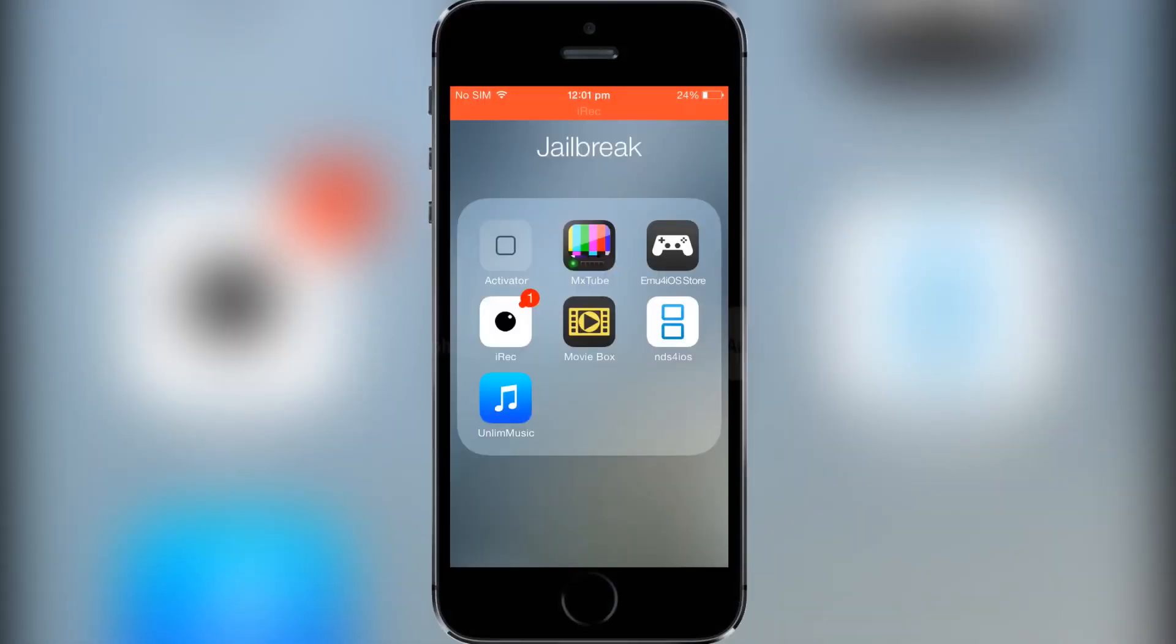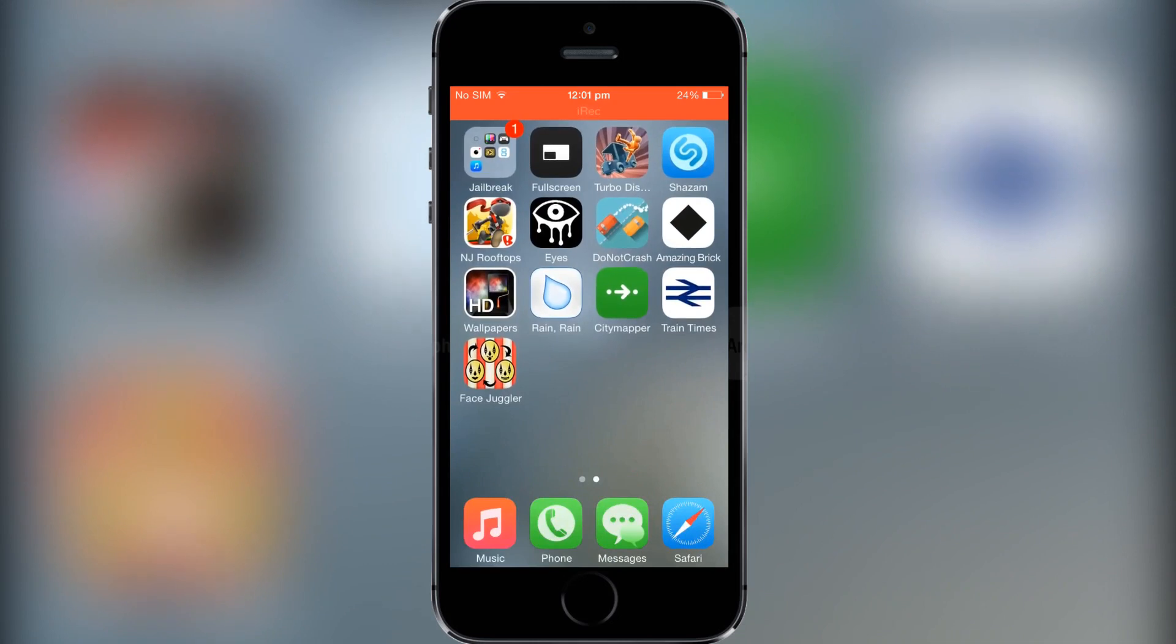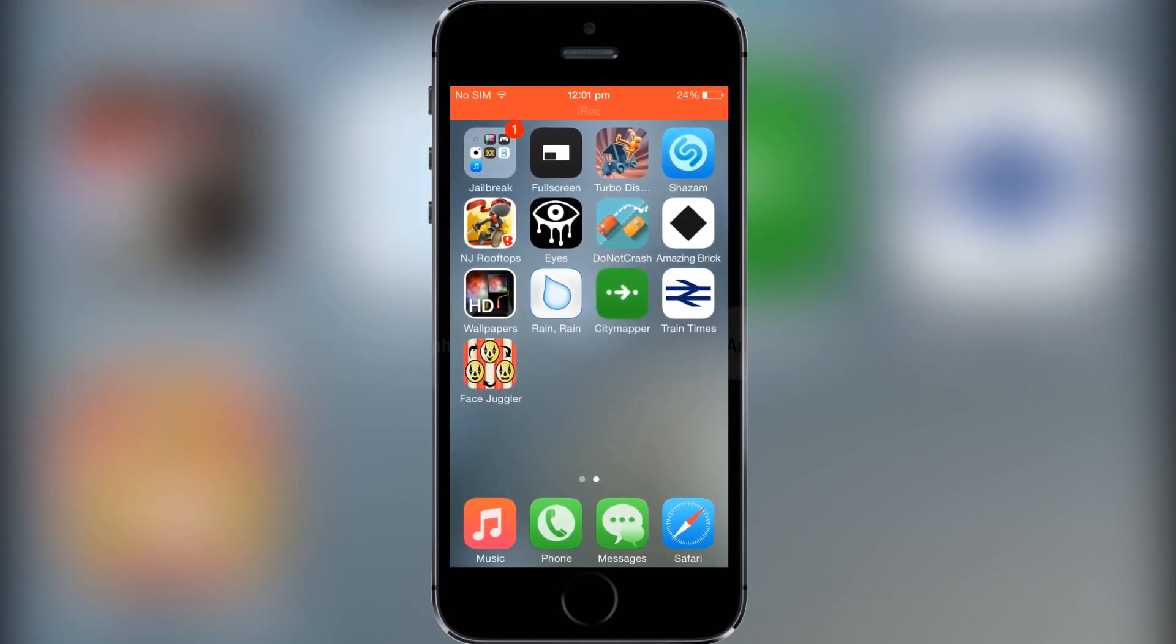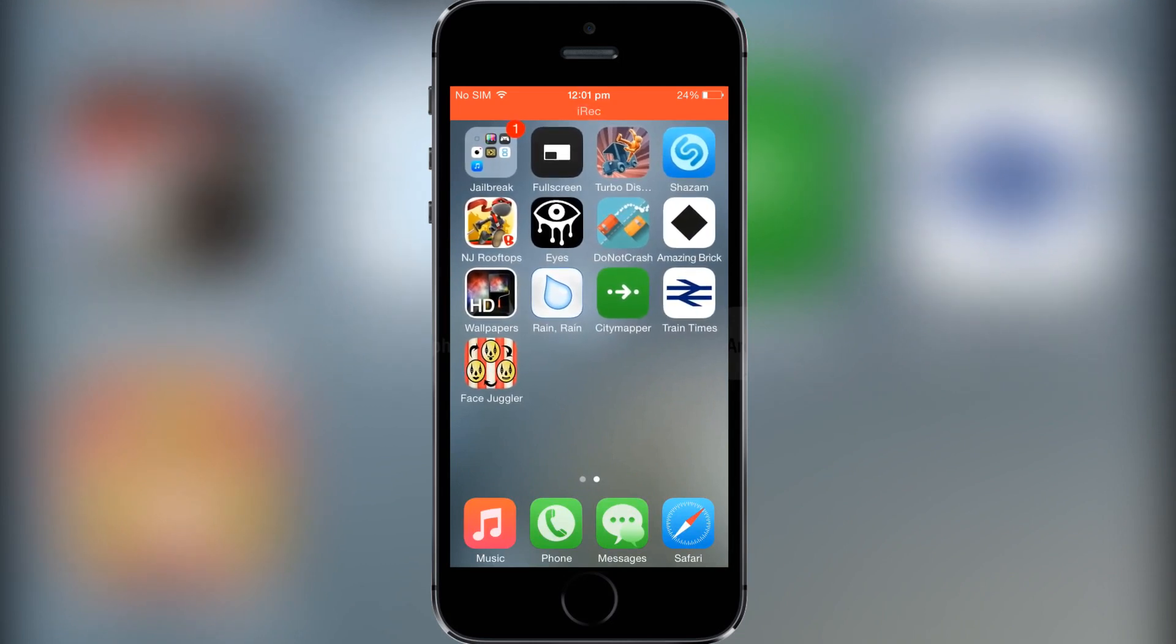What is going on guys, city of top tweets here and today I'm doing a new video on a tweak called Lullaby. Now guys, if you notice something different with my phone, that is because I did get the iPhone 5s a few days ago and I'm very happy about that guys. It really helped me with my recording for my videos.